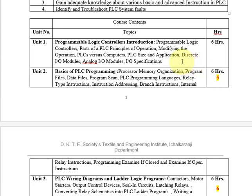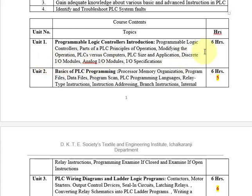Now we'll look at the syllabus. Unit 1 is Programmable Logic Controller Introduction — what is a PLC, its definition, different parts, basic principle of operation, how to modify PLC operation, comparison with computers, PLC sizes, classification, selection procedure, applications, and input/output models including digital and analog I/O models and their specifications.